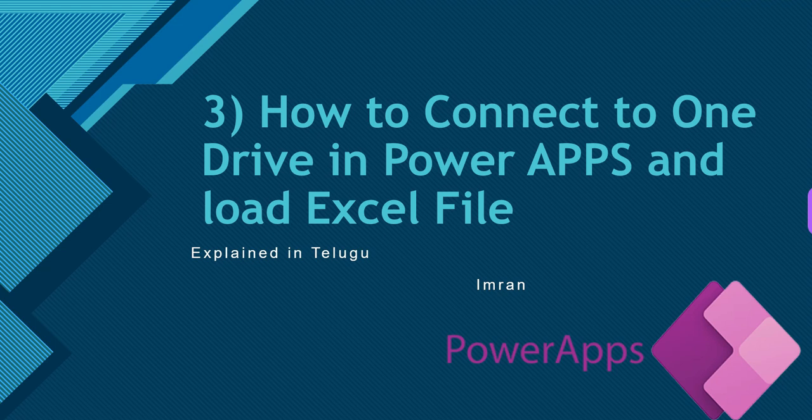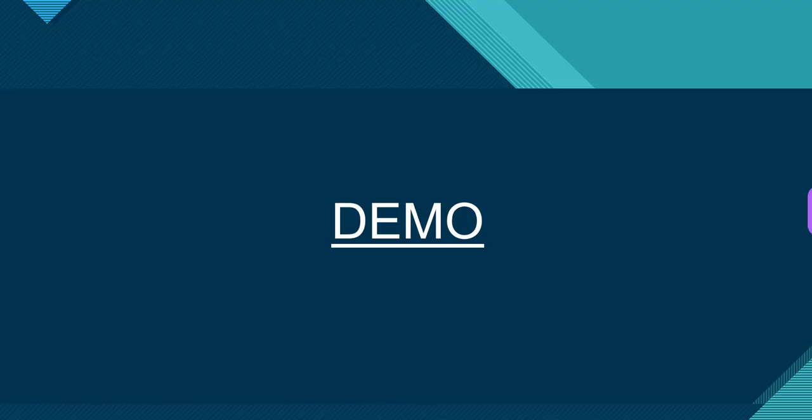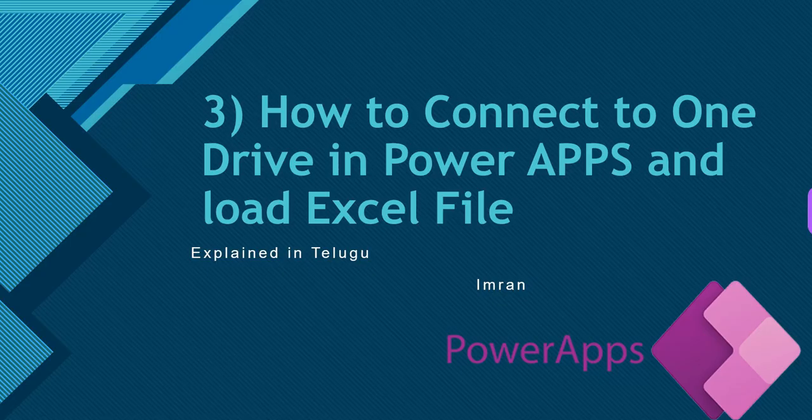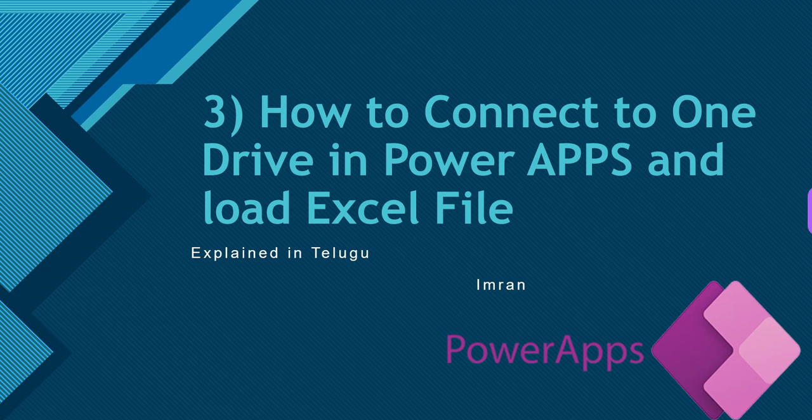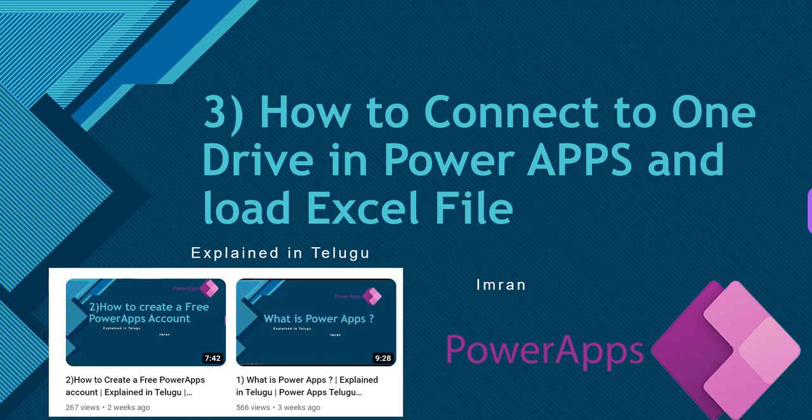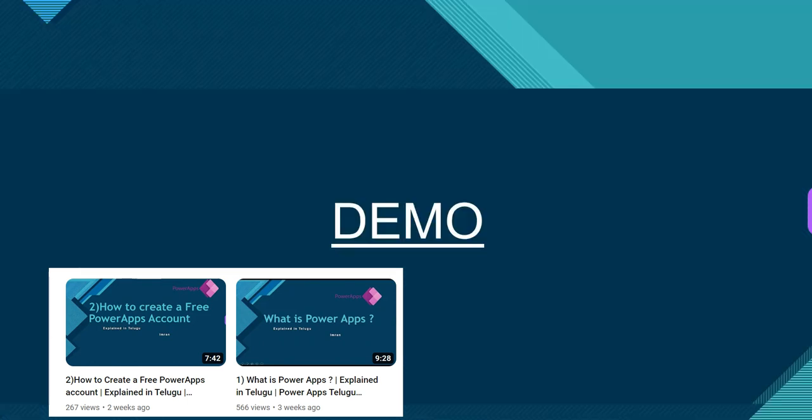First, let me tell you about the previous videos. The first video was about PowerApps introduction and the next video was how to create a PowerApps free trial account. So our two videos lead to this third video continuation. Now let's get into the demo.